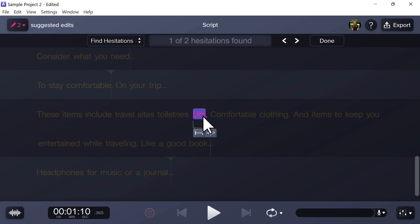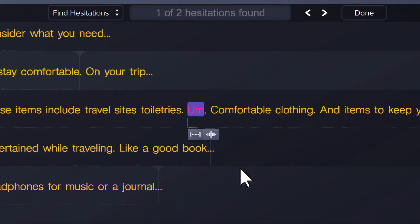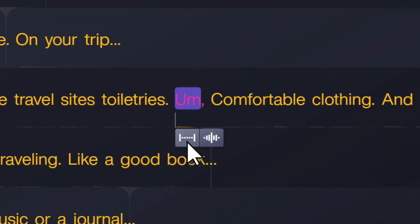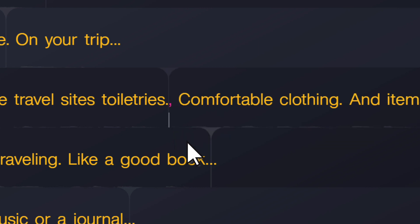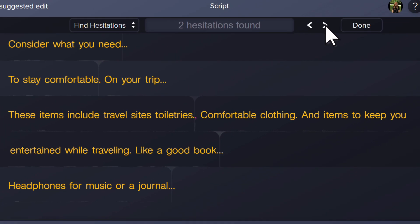Next, right-click and select silence to replace that section with silence, or choose the silence selection icon. To delete the selection, click once more when you see the delete selection icon appear. To navigate to the next hesitation, click on the right arrow.